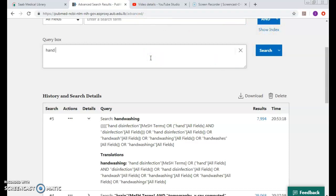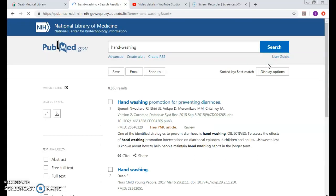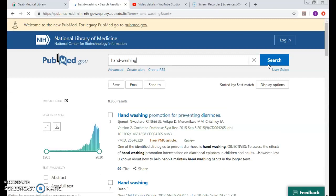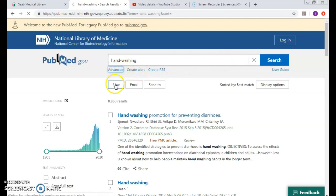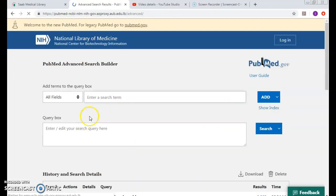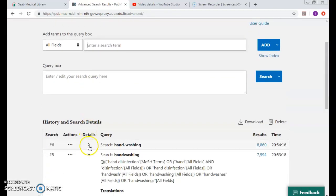Hand-washing or hand space washing - are they the same to give me the same number of results? No, it actually gave me more and it is expected. Why? Let's see in the advanced as well.